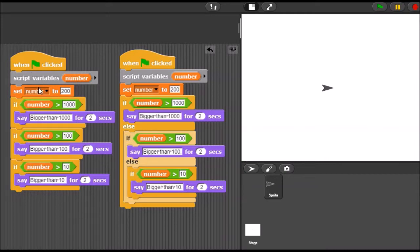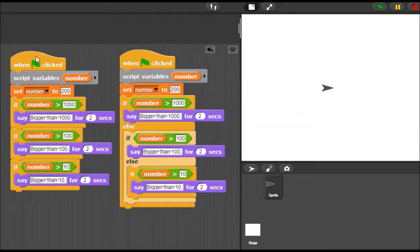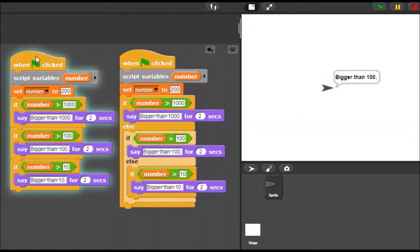So on the left, I made a variable called number. I set it equal to 200, and then I'm saying if the number is greater than 1,000, say bigger than 1,000. If it's bigger than 100, say bigger than 100. If it's bigger than 10, say bigger than 10. So I'm going to run this — I hope you have a sense of what it might say as the output. I'm going to run it and look on the right there and see what it says.